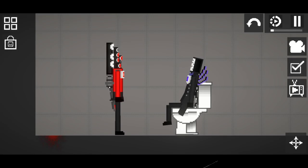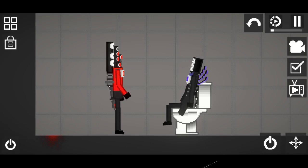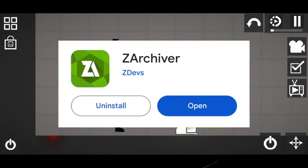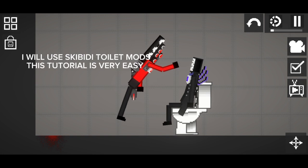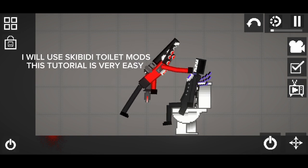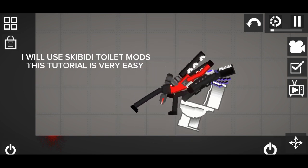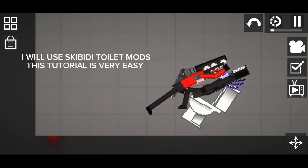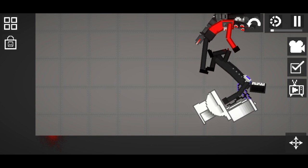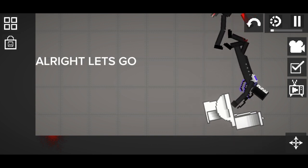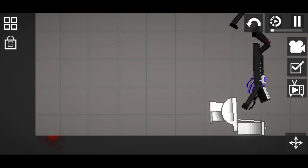Today guys I'm going to teach you how to mod Melon Playground using Xarchiver. I will use Skibidi Toilet mods. This tutorial is very easy. Alright let's go.